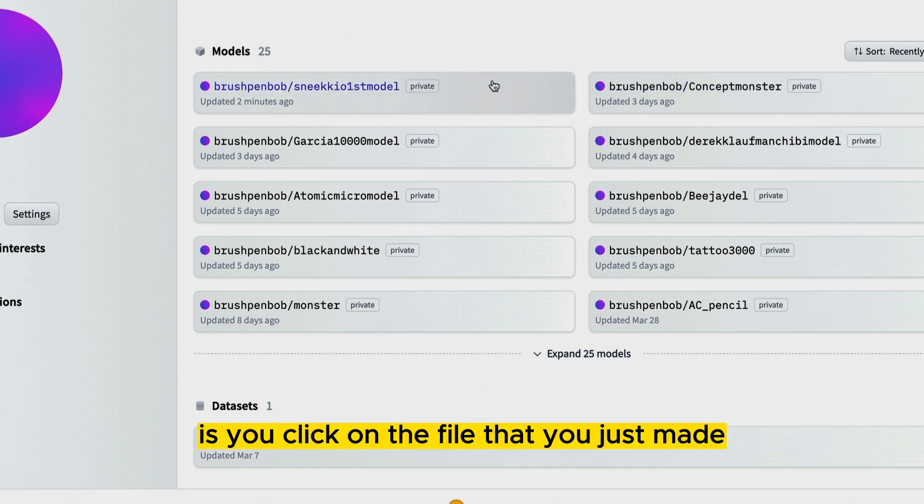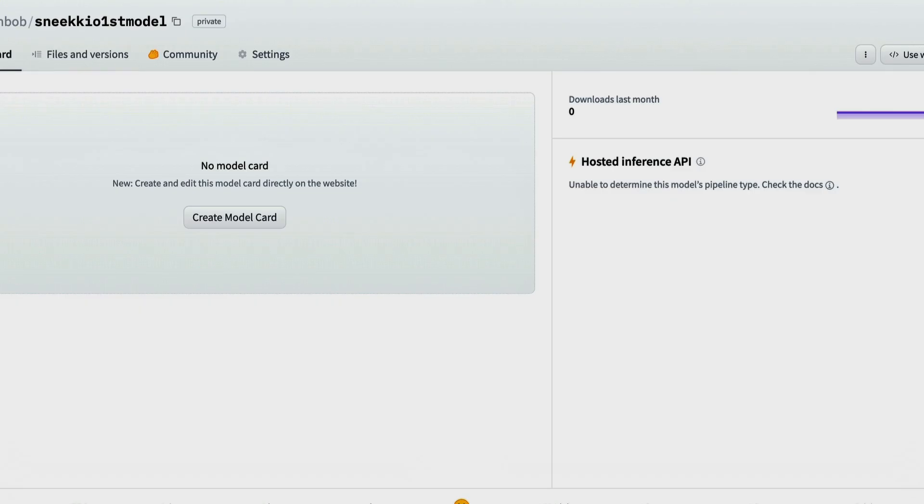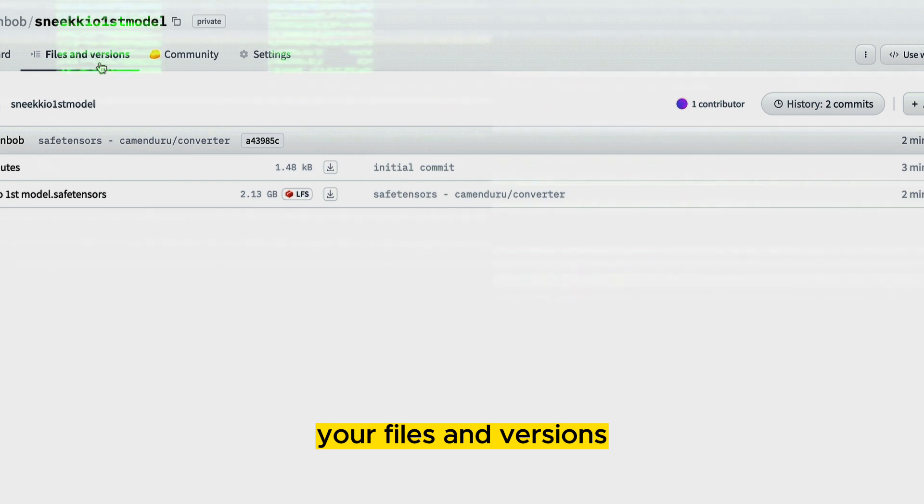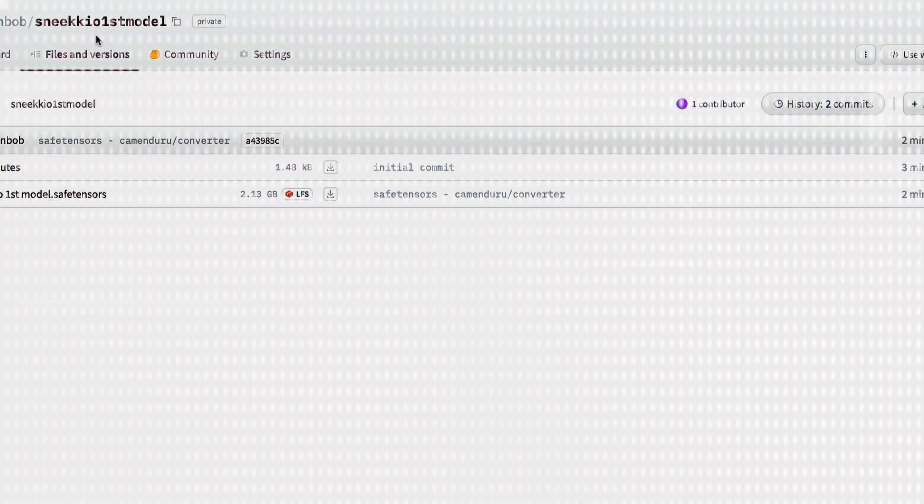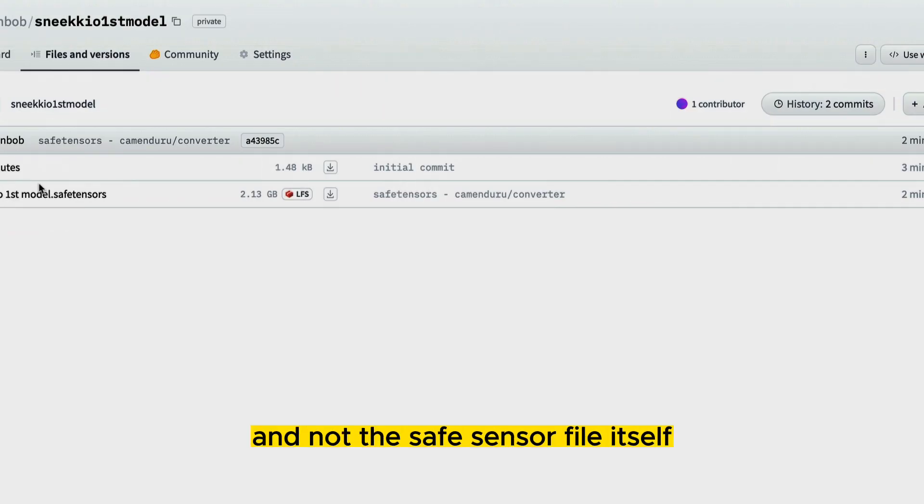But essentially what you would do is you click on the file that you just made. There's no information for it. It's just going to be under your files and versions. If the error is out, you'll probably see this and not the safe tensor file itself.